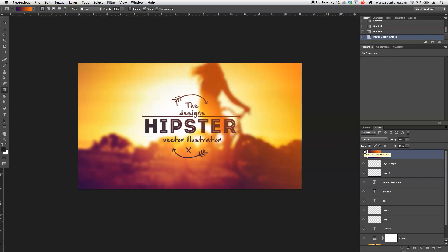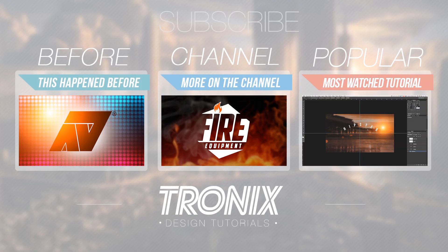So thanks again guys for watching. If you liked this tutorial, don't forget to hit the thumbs up and share it with all your friends who can benefit from this. Don't forget to subscribe, and I'll see you all in the next tutorial. Bye-bye.